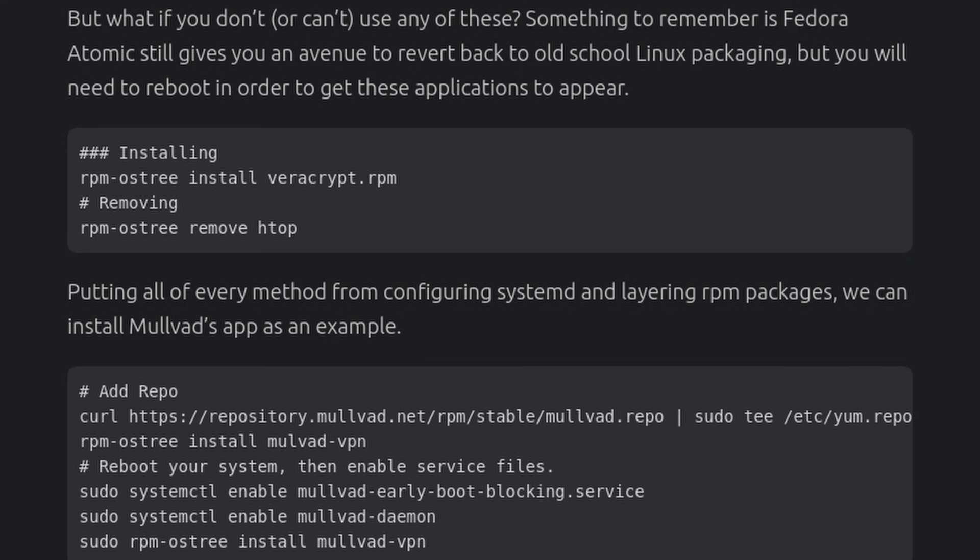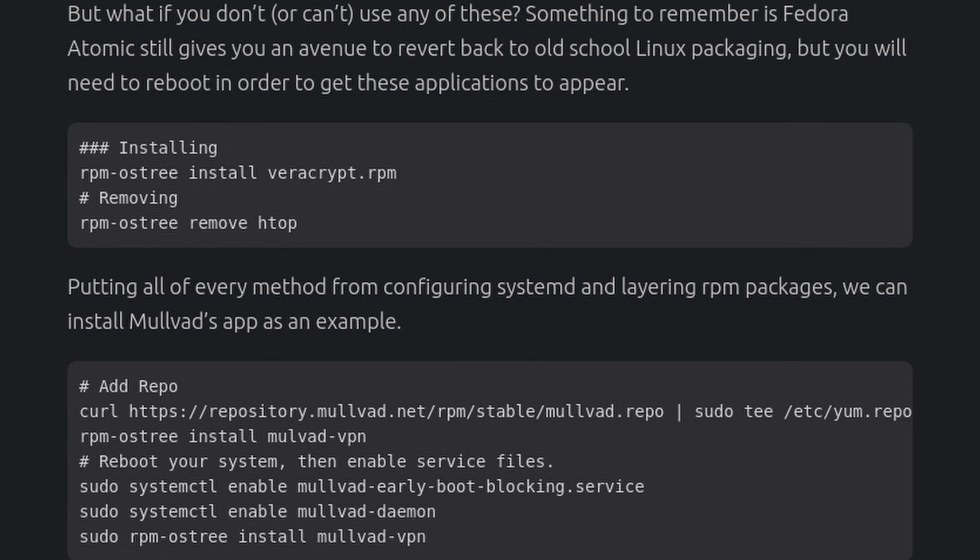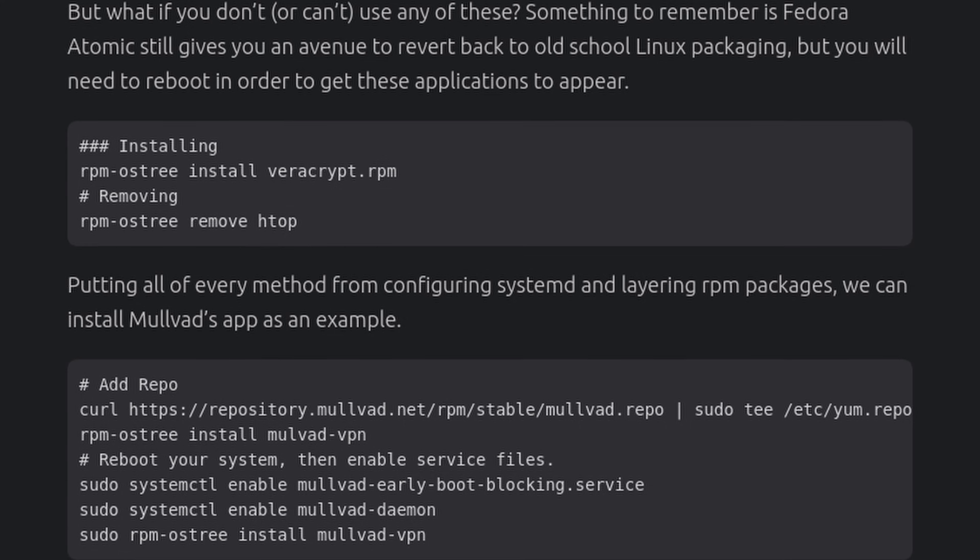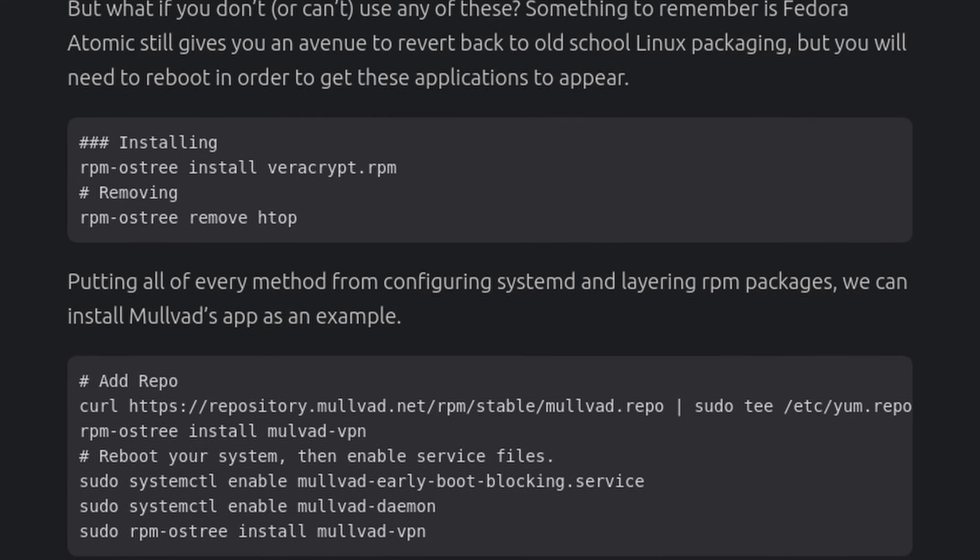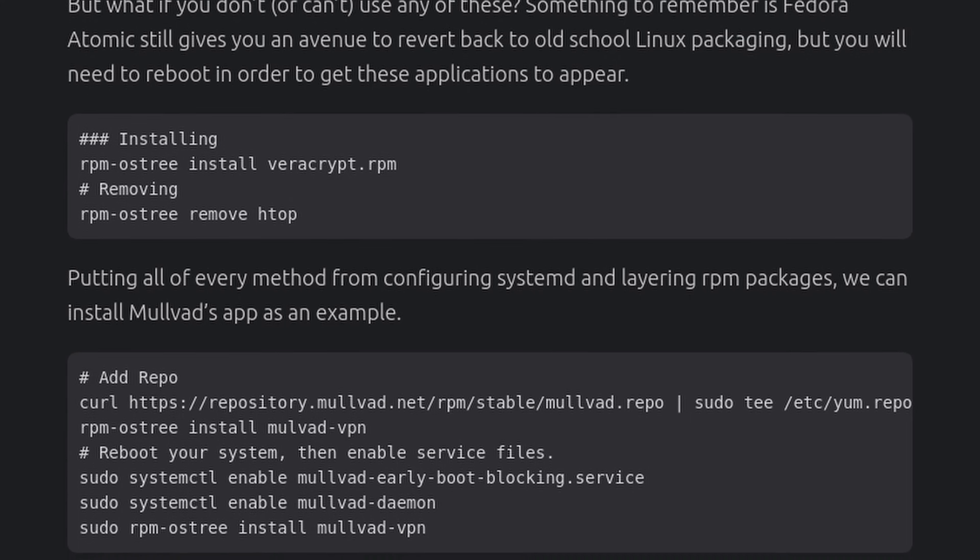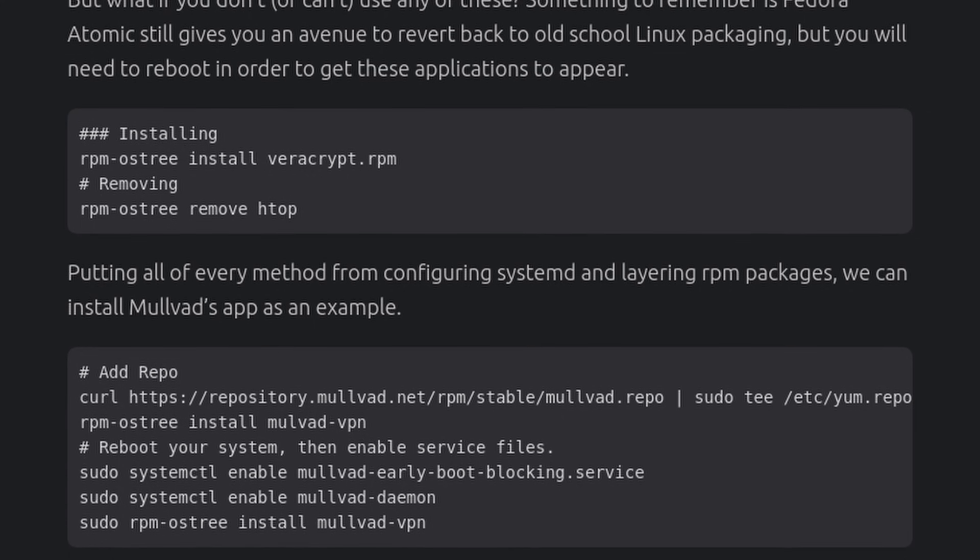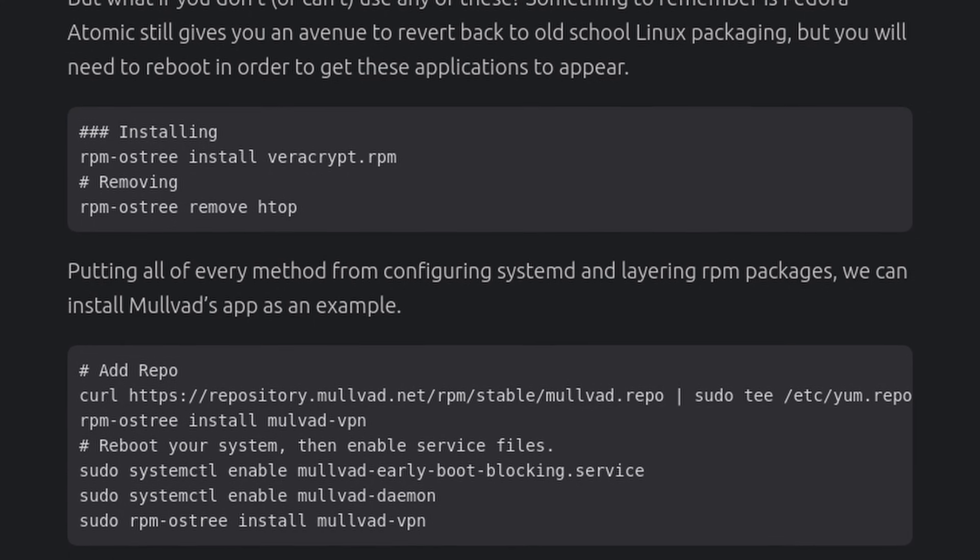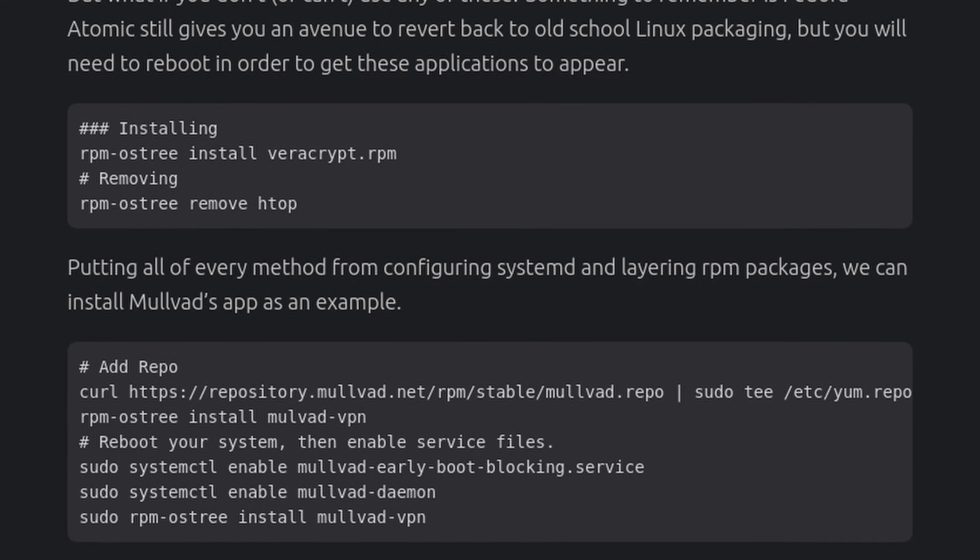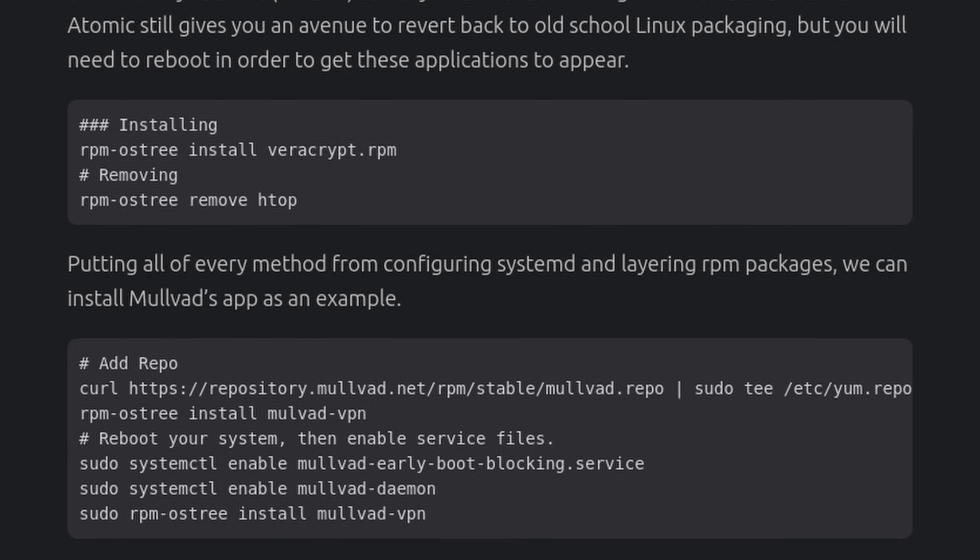Now, this all sounds like a lot, but what if you can't use any of these? And I think this is where to remember something like a Fedora Atomic will give you an avenue of reverting back to the old school Fedora way of doing things. But in order to install things the old Fedora way, the commands are a little different. Like for example, instead of using sudo apt install or sudo dnf install, you just do a rpm-ostree install instead, or an rpm-ostree remove instead of an apt remove or dnf remove. But in order to get these applications or the removals that you want to take place, you will need to reboot your system first.